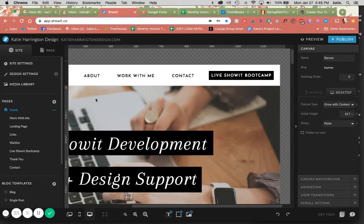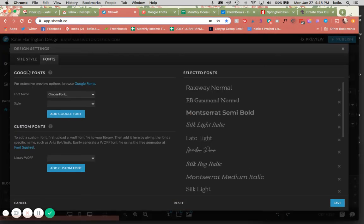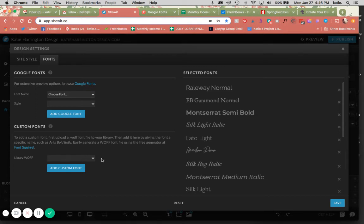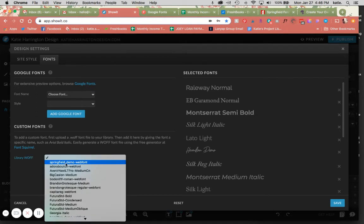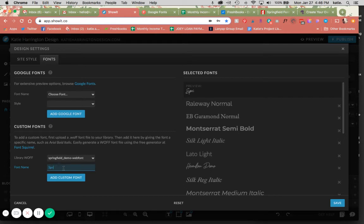So now we're going to go back into design settings. And now in this library WOFF dropdown, you're going to find that one that you just uploaded. Select it here. You can name it. This is called Springfield, and click add custom font.